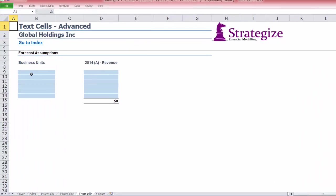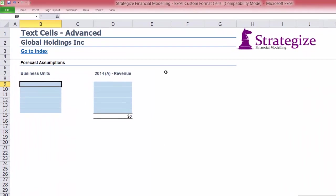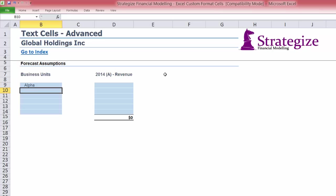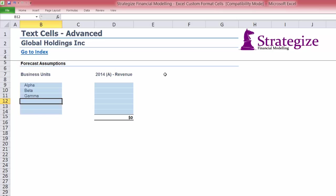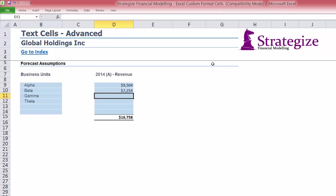In this simple forecast worksheet, we have a list of business units that we will type in, along with the corresponding actual revenue numbers for 2014.